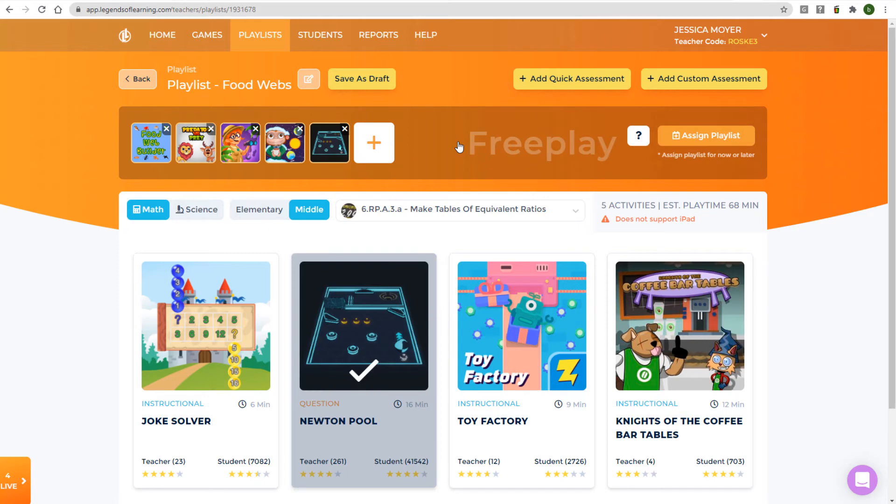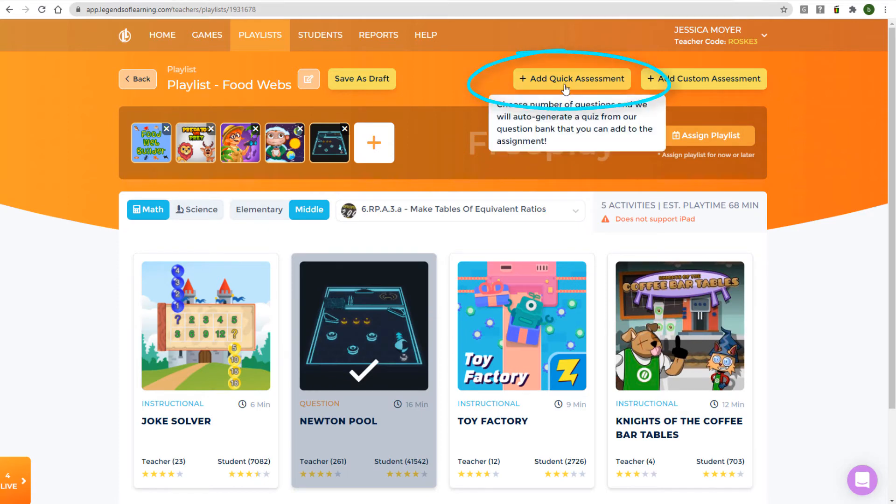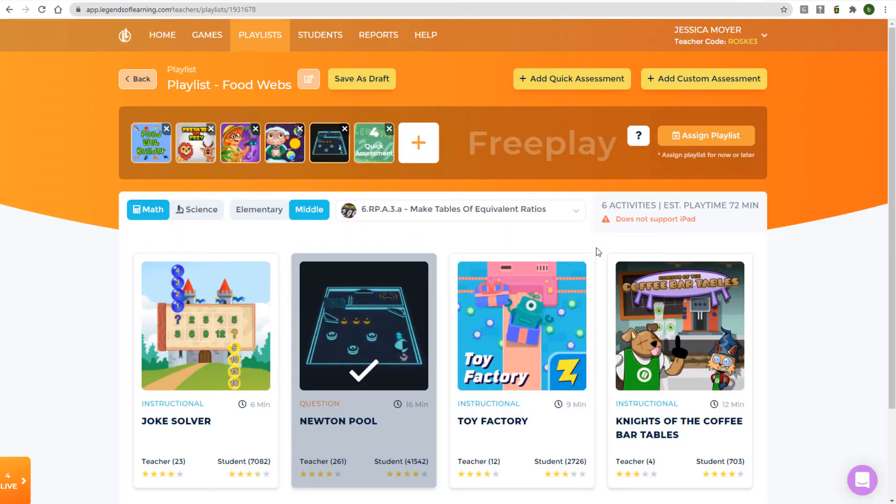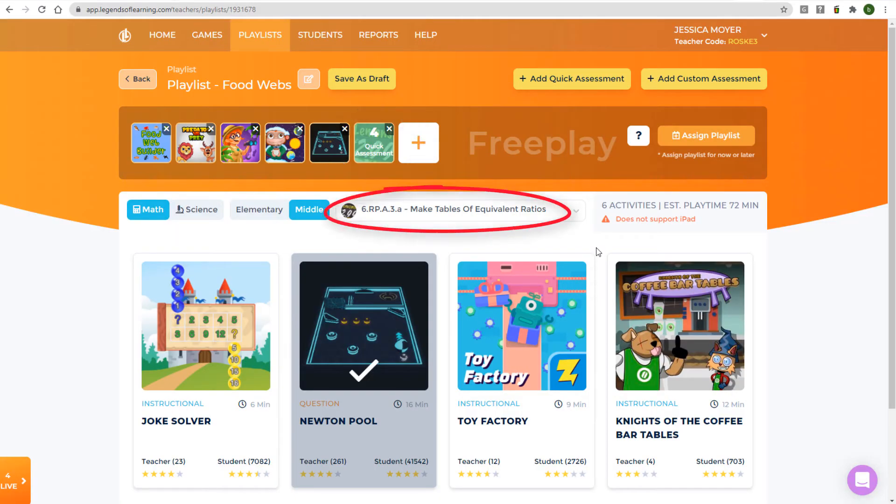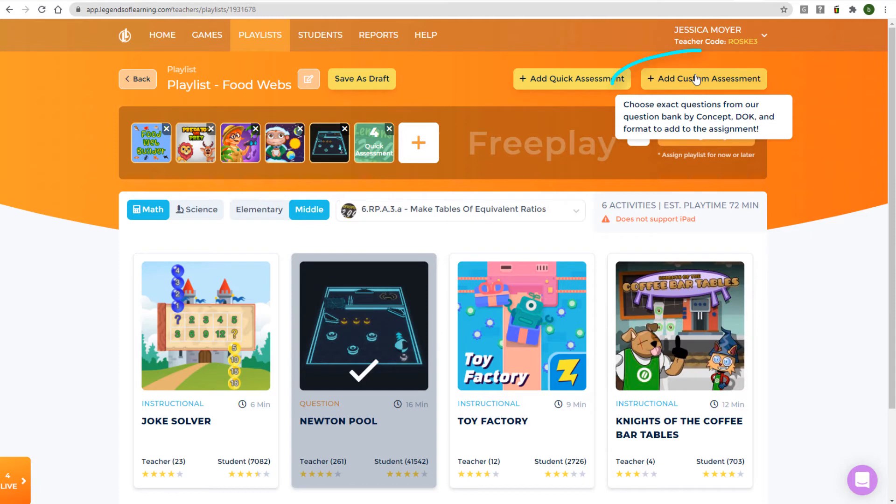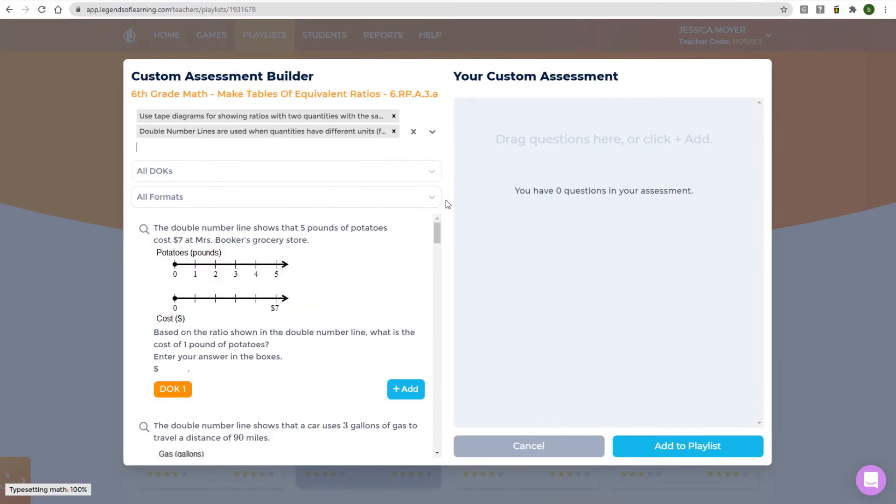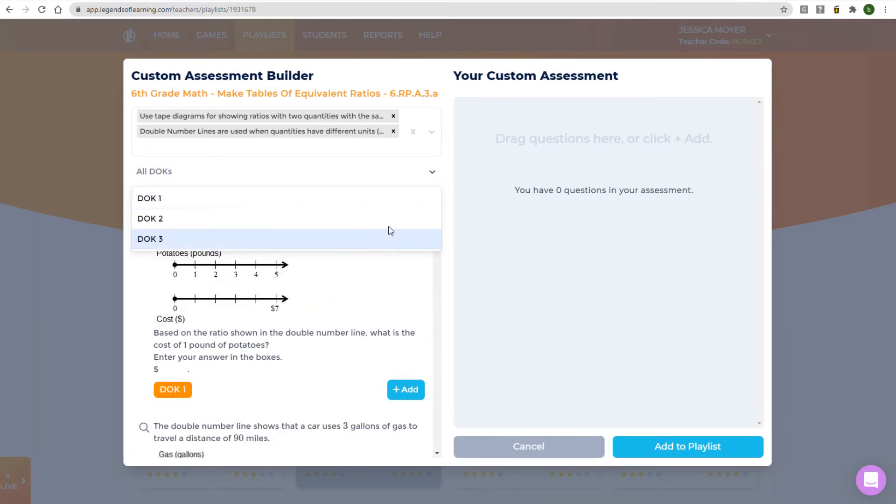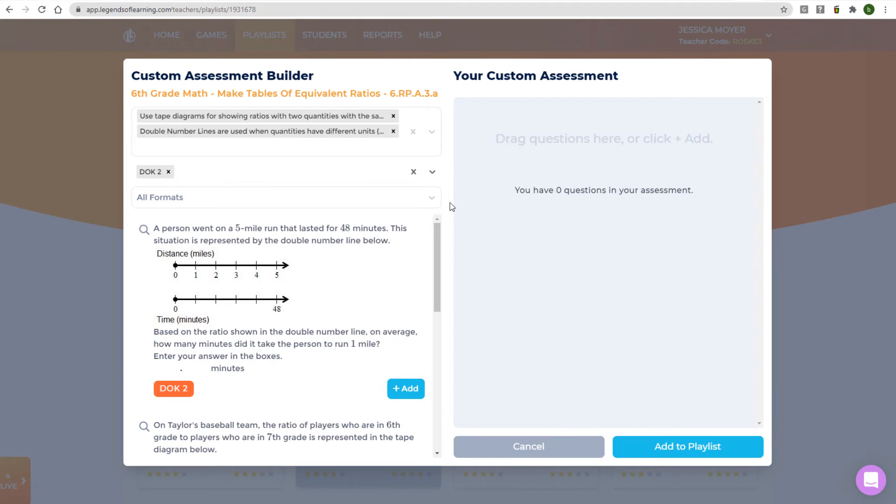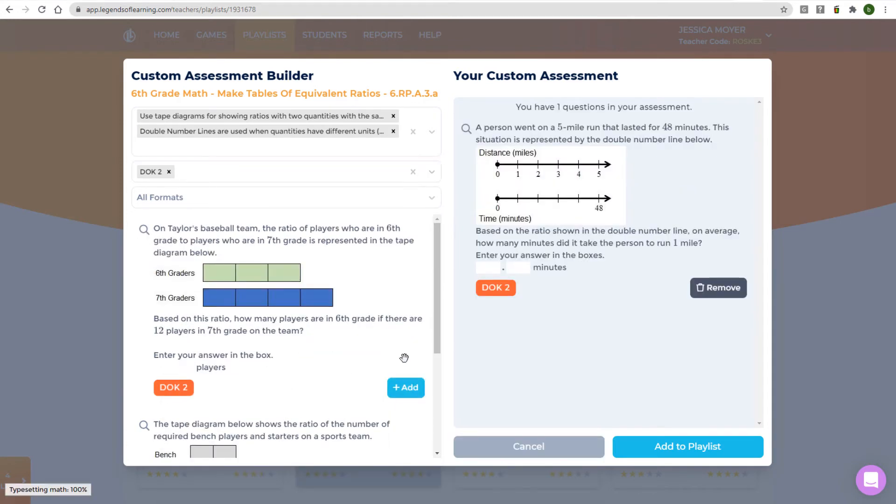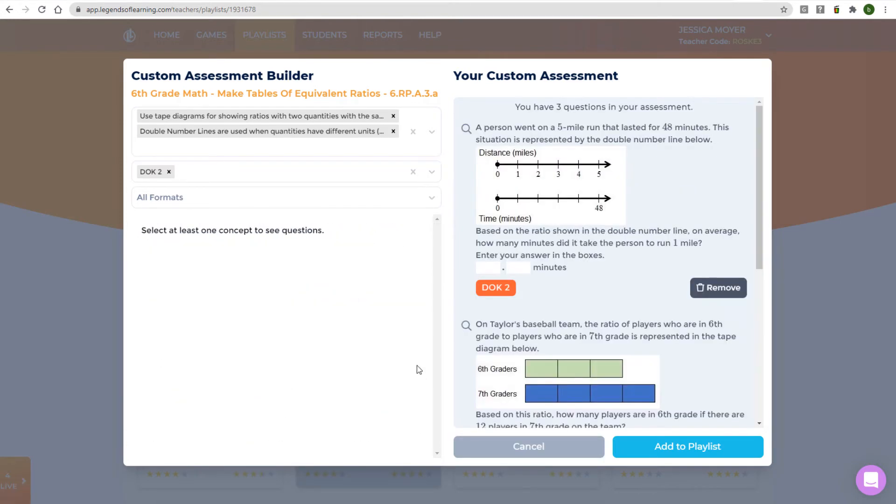You can also include assessments in a playlist. A quick assessment brings in a specified number of randomly selected questions from our question bank on the currently selected topic. With a custom assessment, you can choose concepts, depth of knowledge levels, and formats, view question choices and answers, and add the questions you want to include.